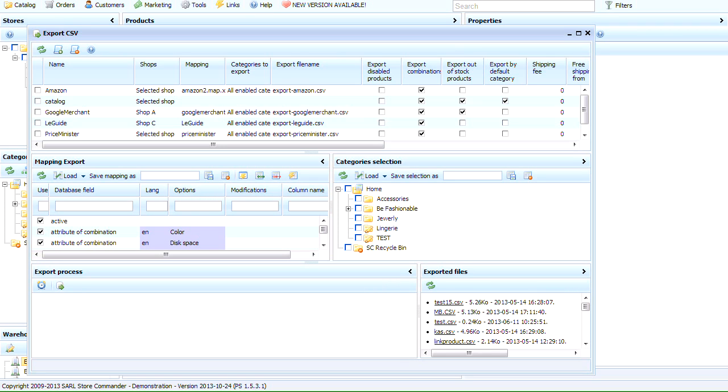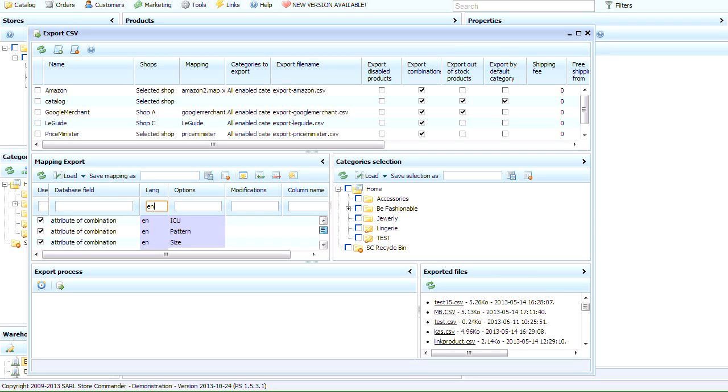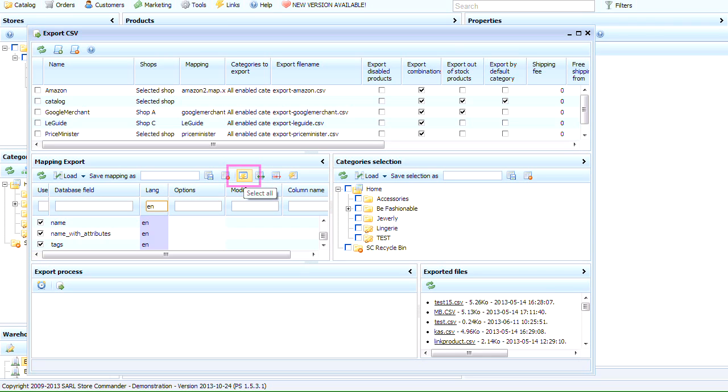If you wish to exclude a specific language from this export, the filtering options will help you remove these fields in three easy steps. In the filter cell of the language column, enter EN for English. Only English data is now displayed. Let's now select them all by using the mass selection icon here.